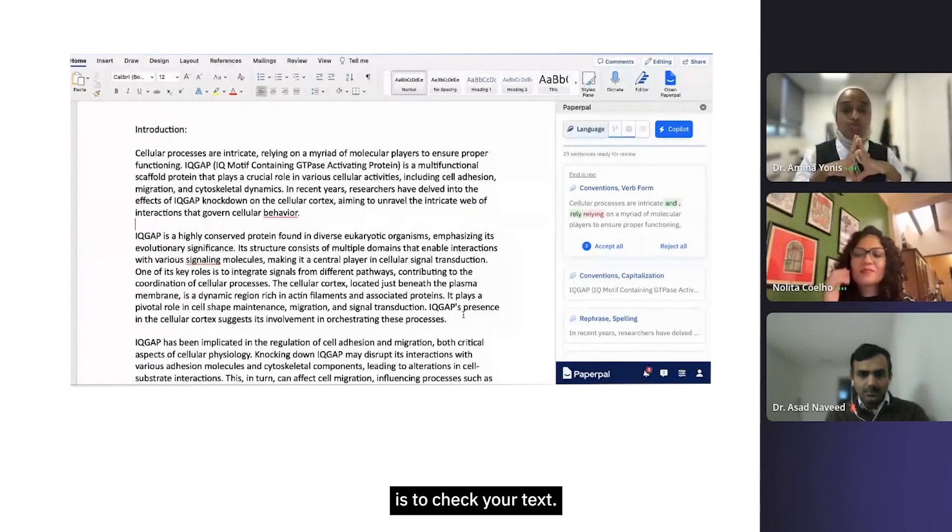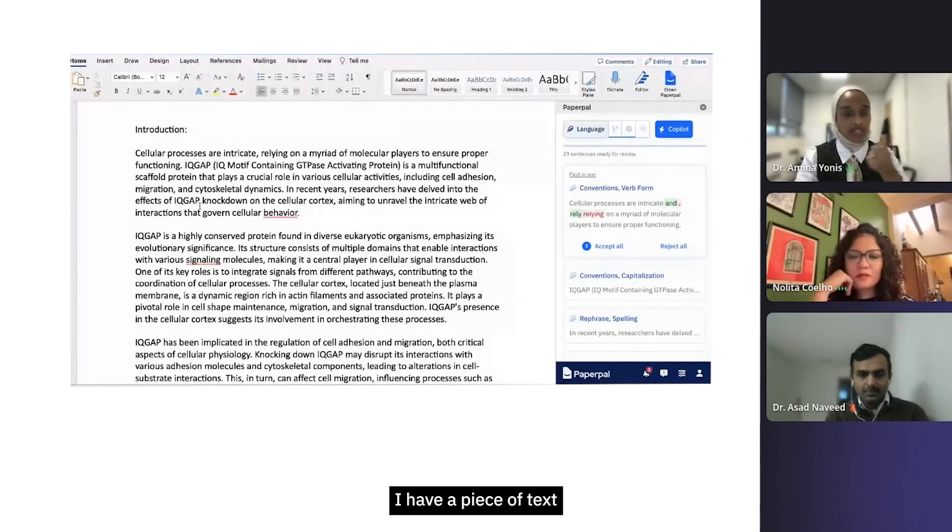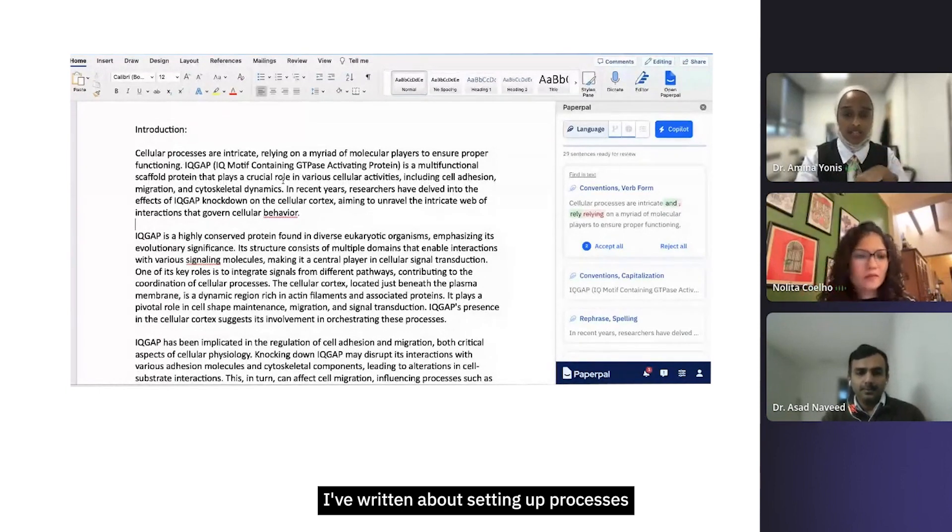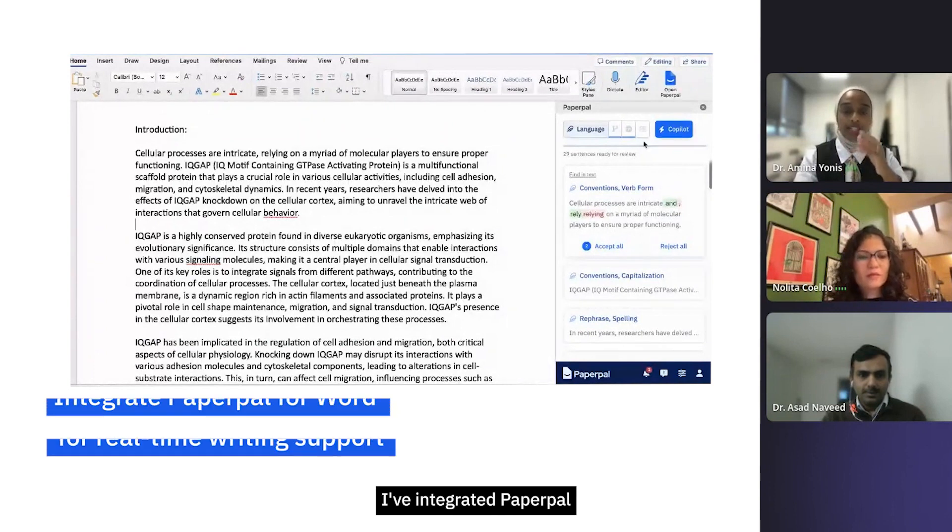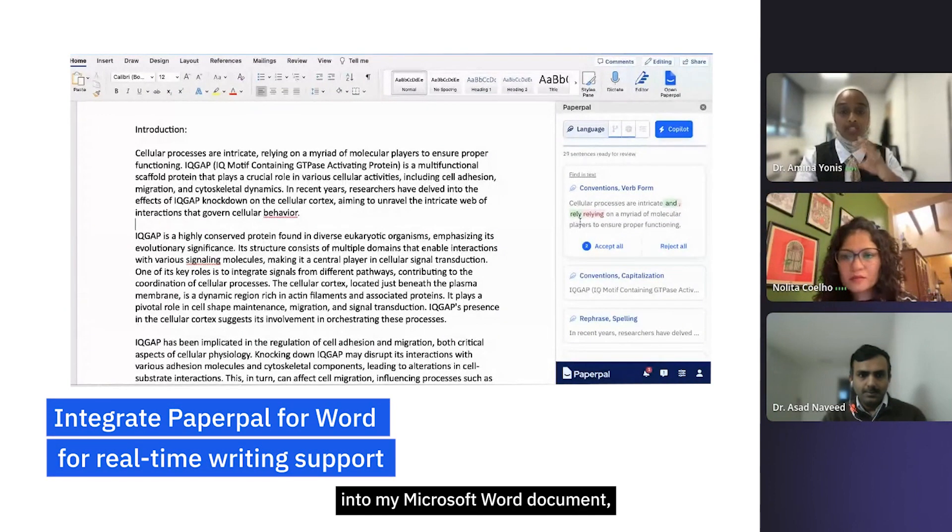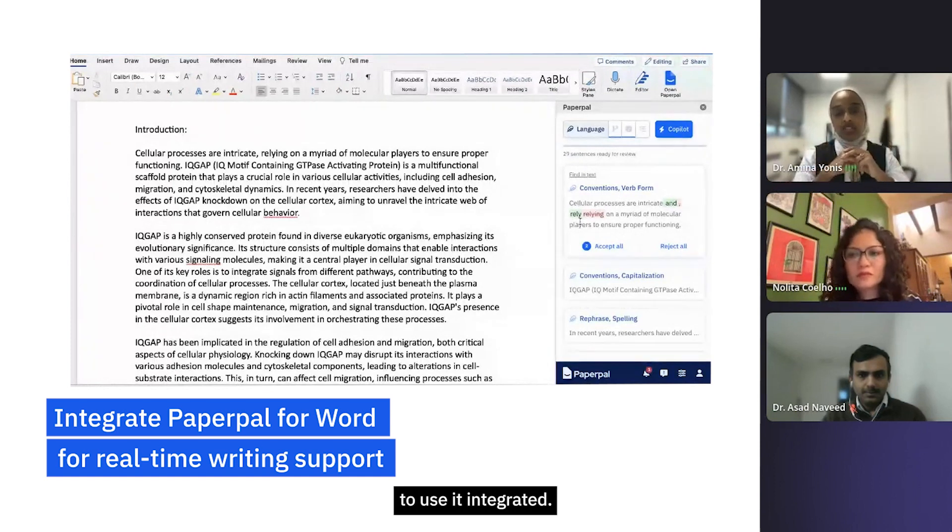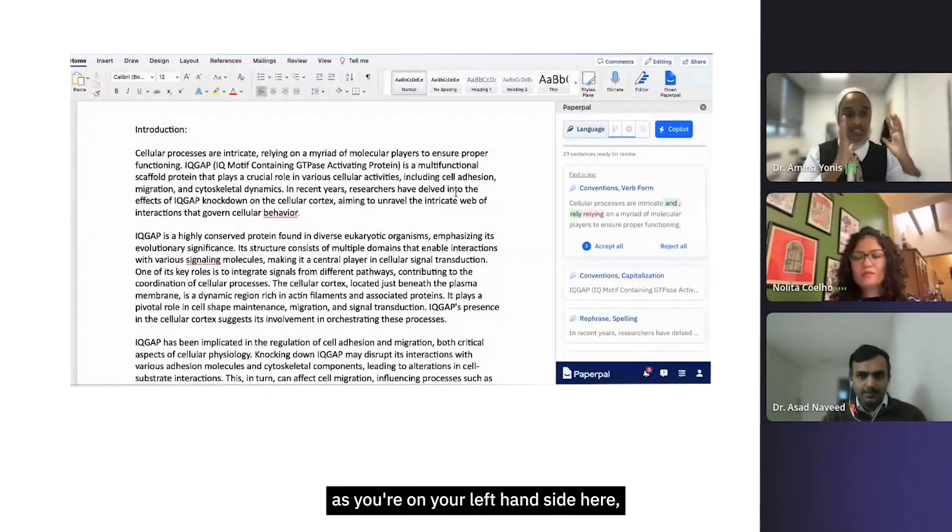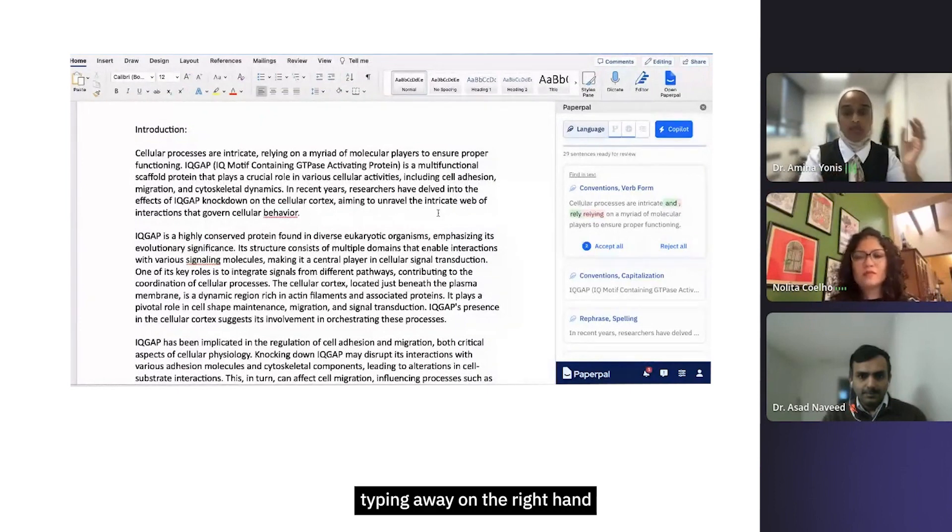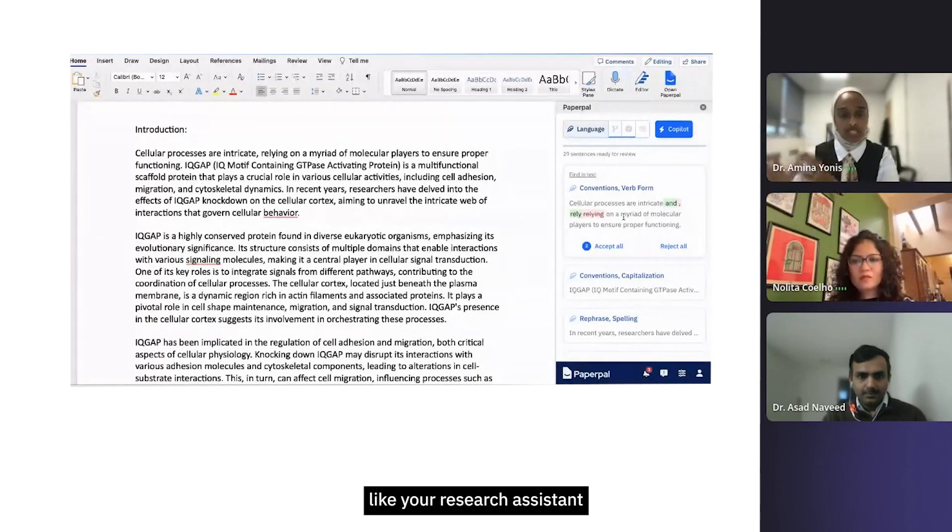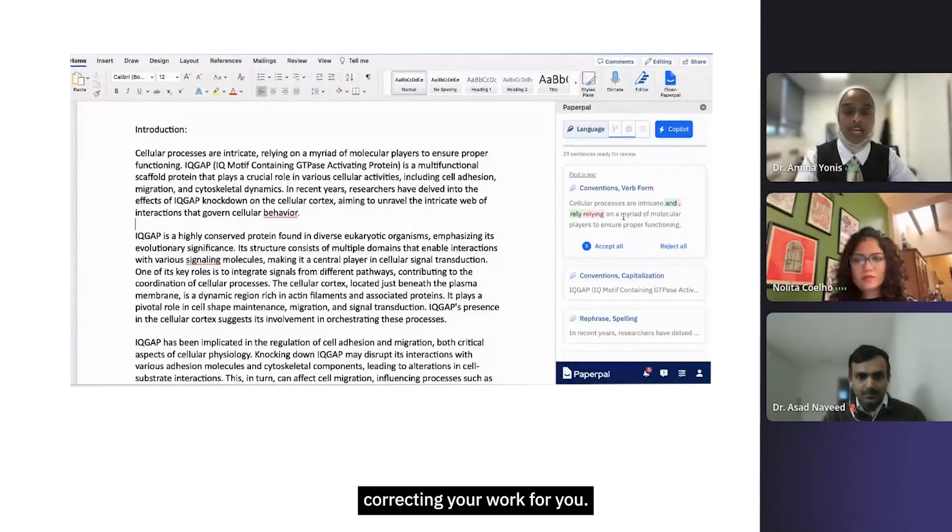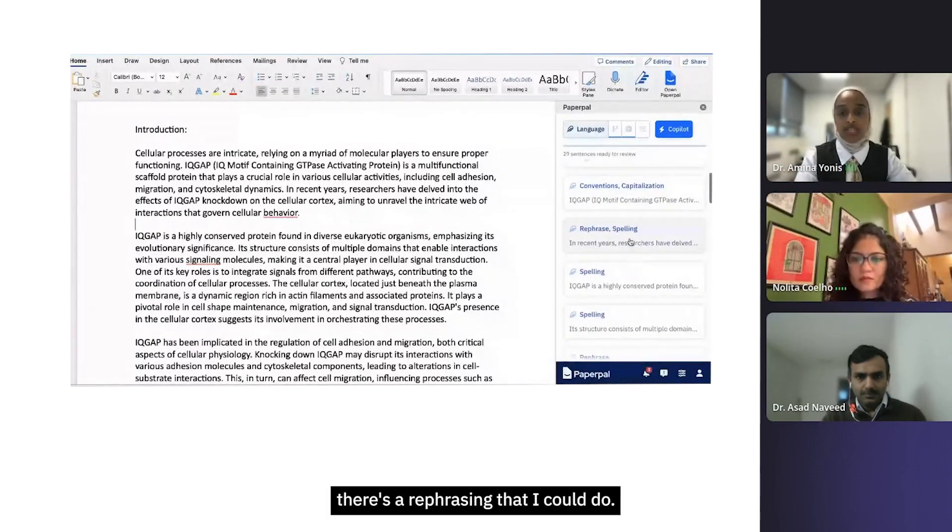The first aspect is to check your text. Here you can see I have a piece of text I've written about cellular processes. Straight away on the side here, I've integrated Paperpal into my Microsoft Word document, and I think this is the best way to use it integrated. So as you write on your left hand side, on the right hand side it's like your research assistant correcting your work for you.